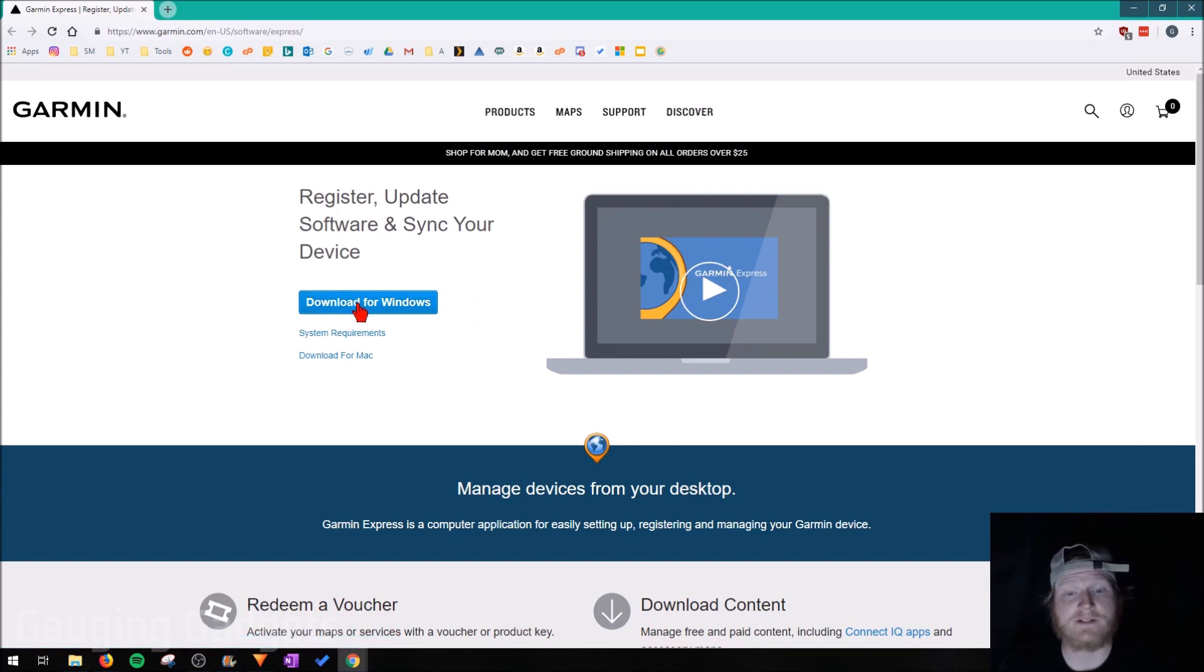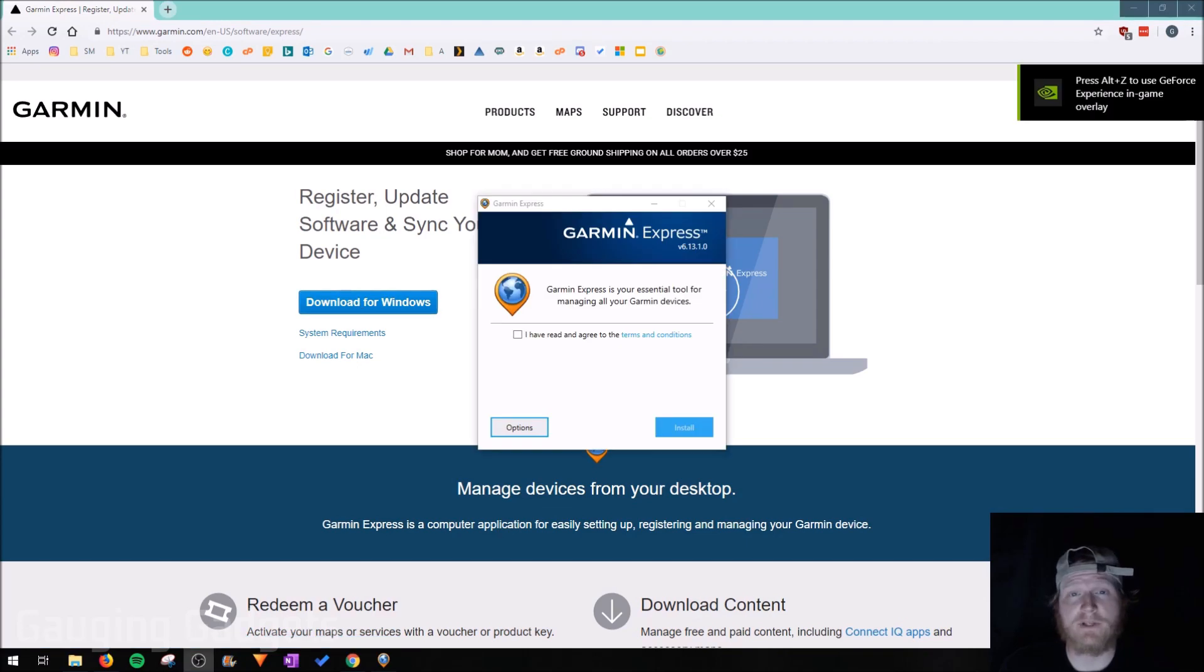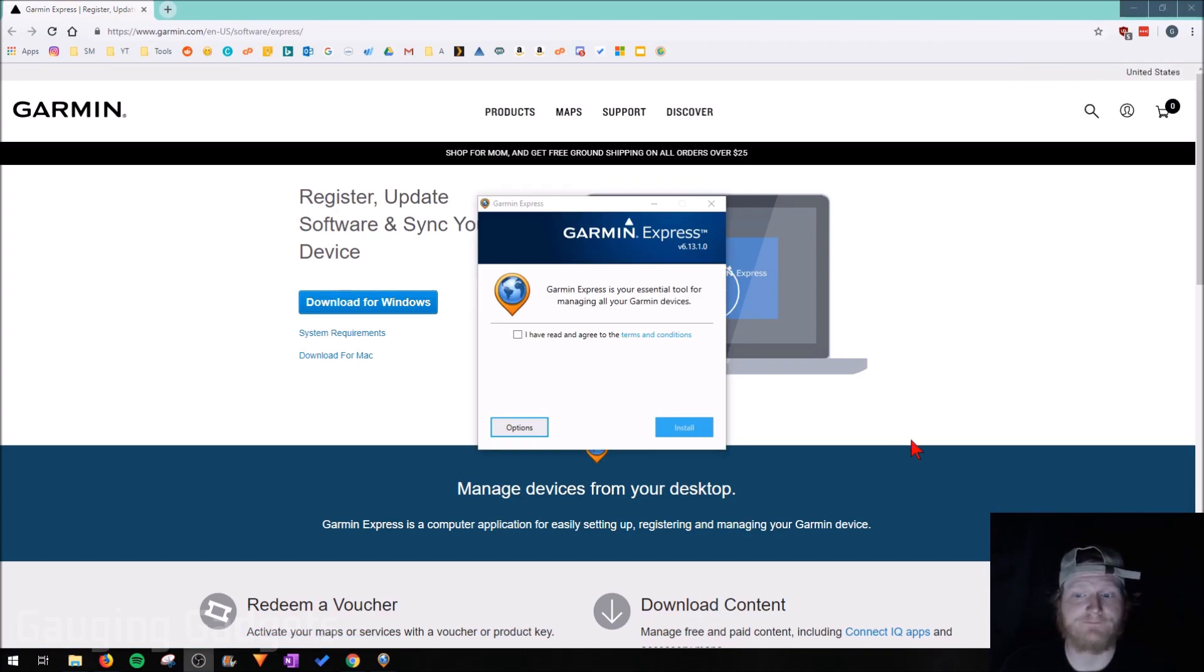So I'm on a Windows 10 computer, I'm going to select Download for Windows, but it is also compatible with Mac. Once it's completed downloading, begin the installation process of Garmin Express.